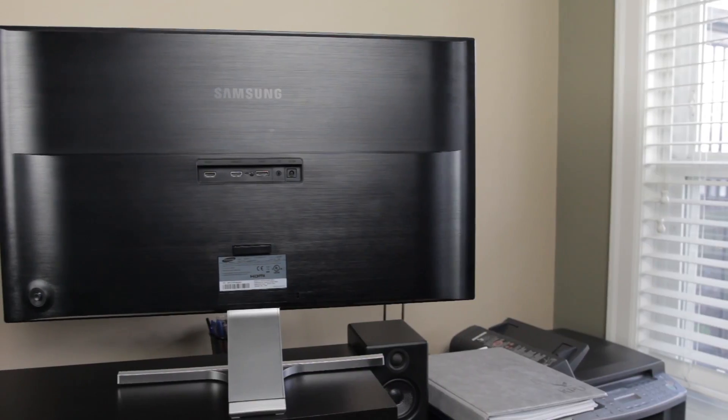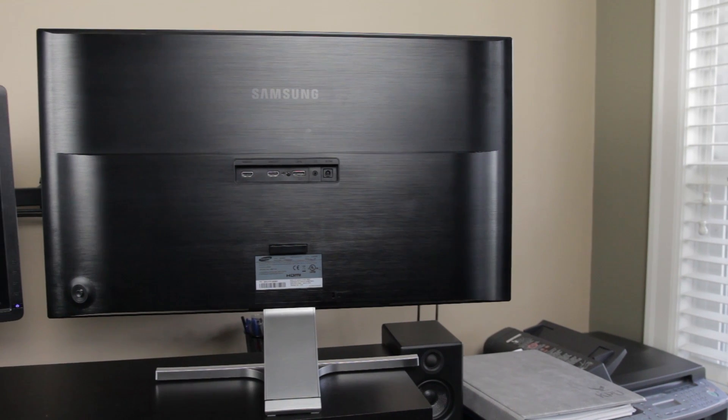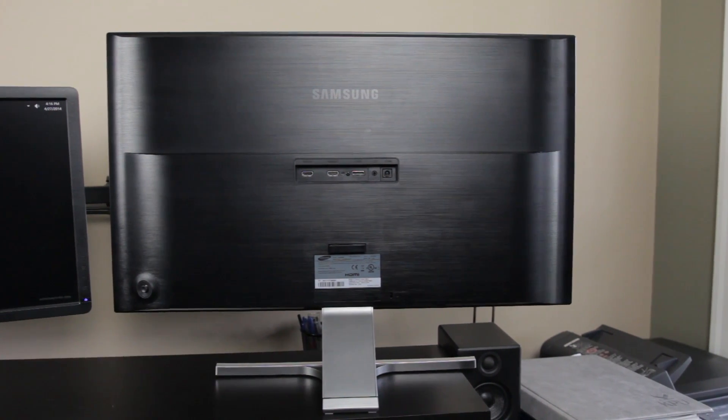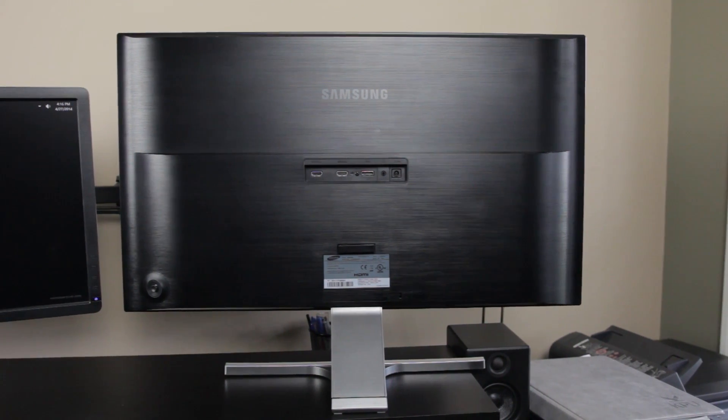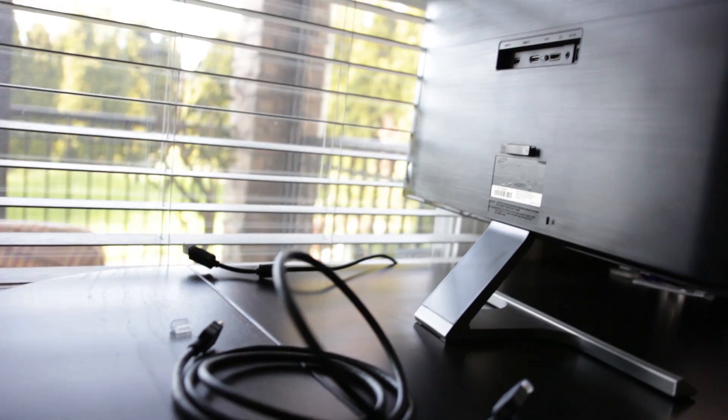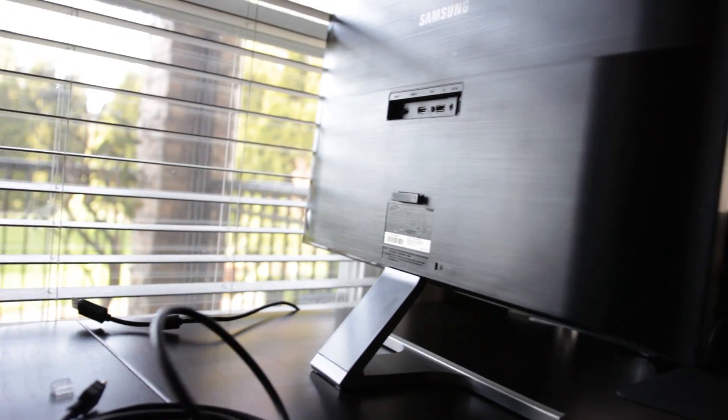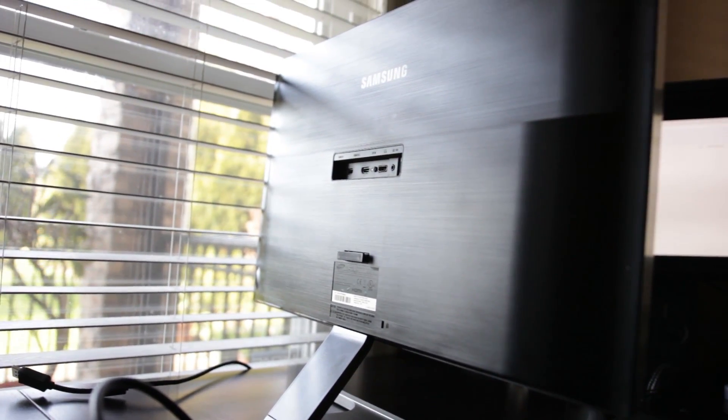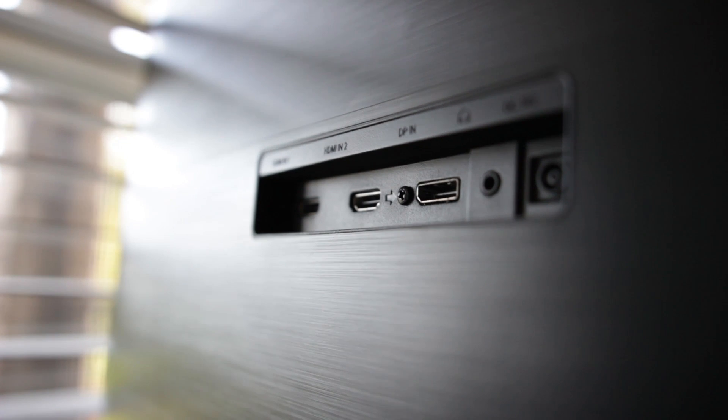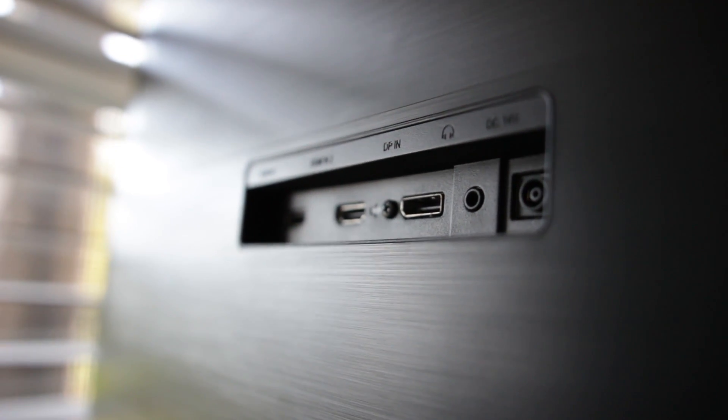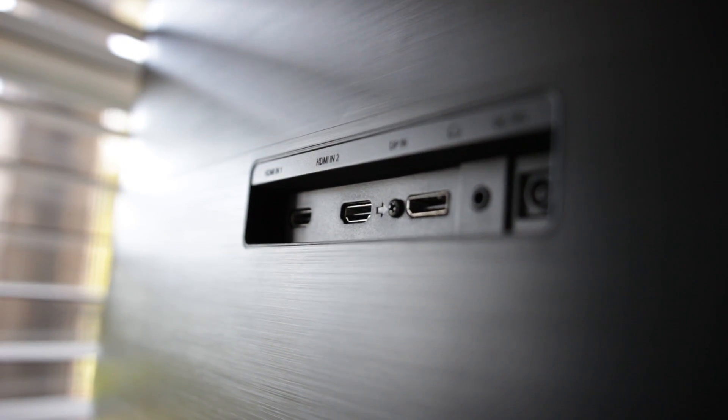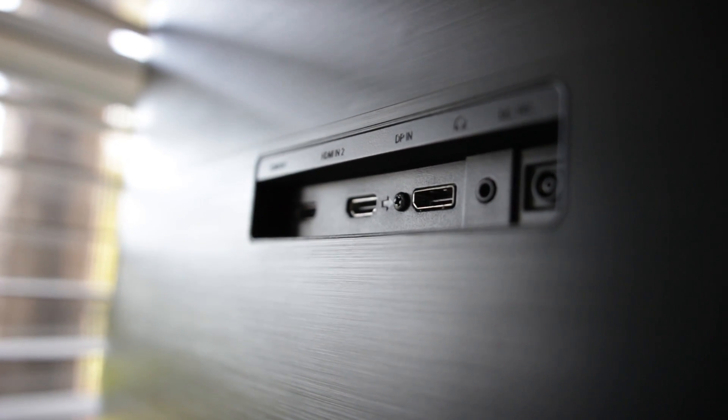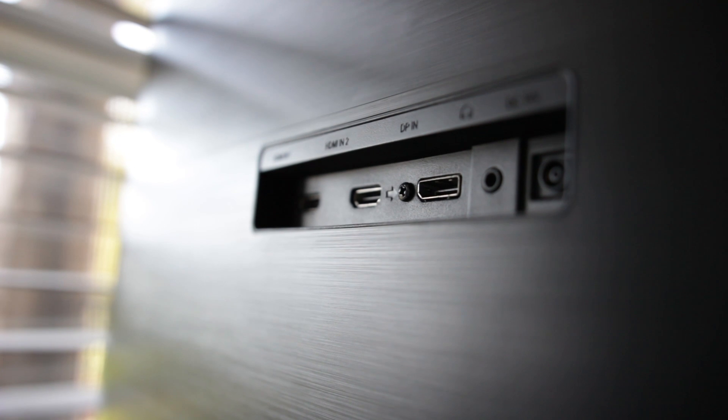Now the first thing that you're going to obviously do is connect your UHD monitor to your desktop computer or your laptop. And that's really going to happen via a couple of 4K compatible connection interfaces such as DisplayPort, Mini DisplayPort, Thunderbolt, or HDMI 1.4.